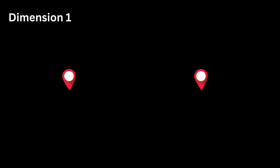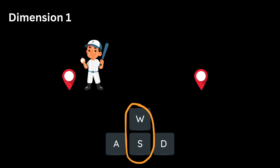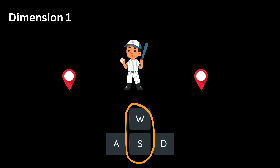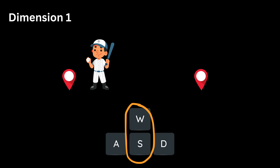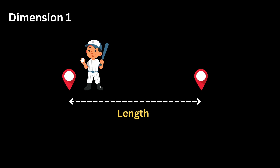Dimension One. Now imagine the game loads your character but lets you only press W or S. You can walk forward and backward on a straight hallway that has no sideways movement at all. Dimension One adds the idea of length. You can now measure how far one point is from another on a straight path, but you still cannot talk about width or height.